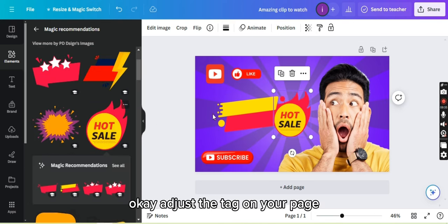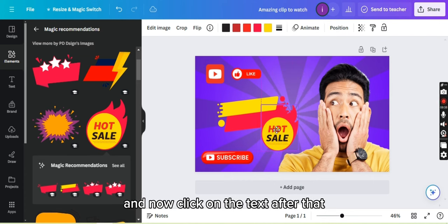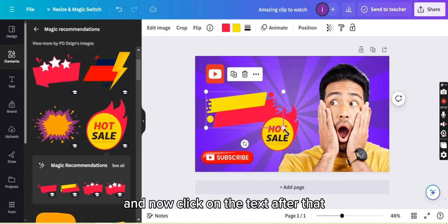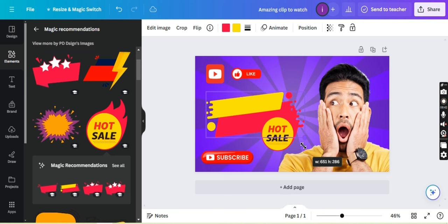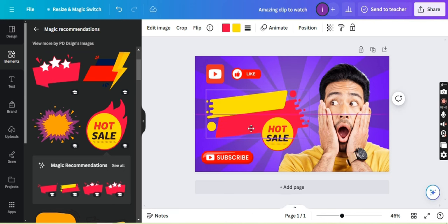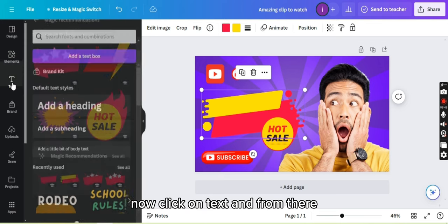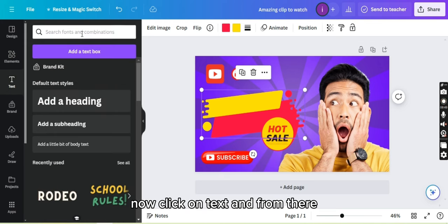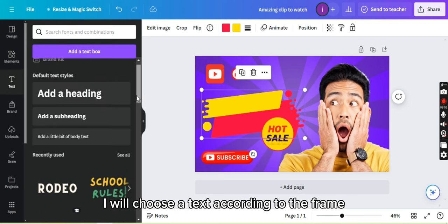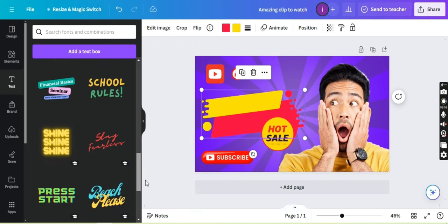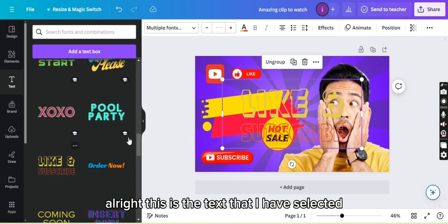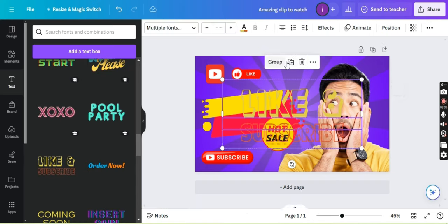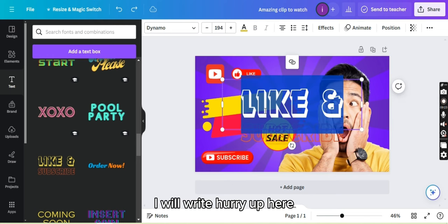Adjust the tag on your page and now click on the text after that. All right, the tags are set. Now click on text and from there I will choose a text according to the frame. This is the text that I have selected. Now I will write the prompt here. I will write hurry up here.